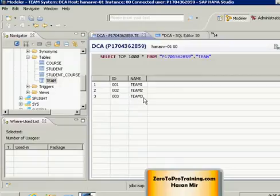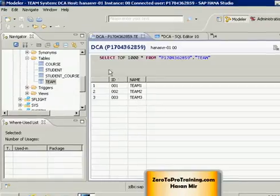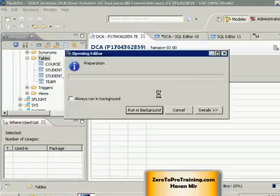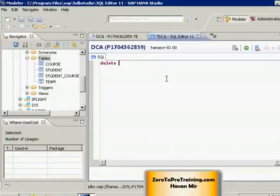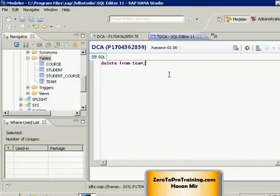Let's say I just realized the instructions were not valid and I was not supposed to create team 3 — now I want to delete it. Let's open a new SQL editor by right-clicking on the tables node and choosing SQL editor. The DELETE command goes like this: the DELETE keyword first. We don't have a column list because either you delete the whole record or you don't — you can't say 'delete only ID and name column.' So you write: DELETE FROM and specify the table — I want to delete from the team table.